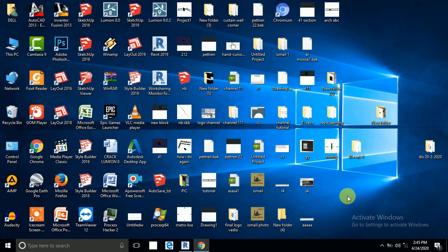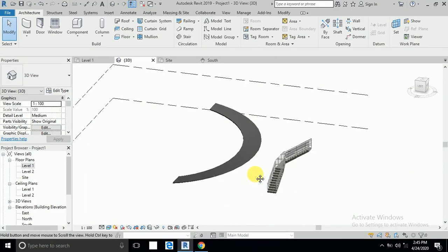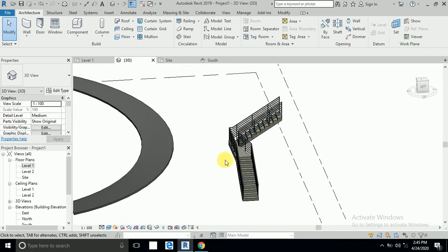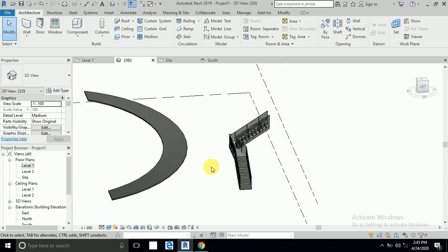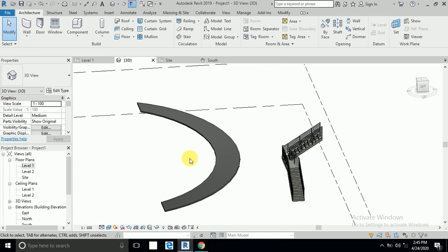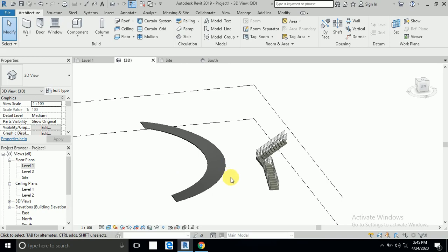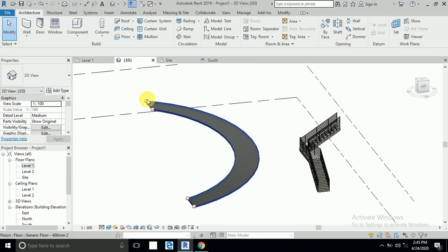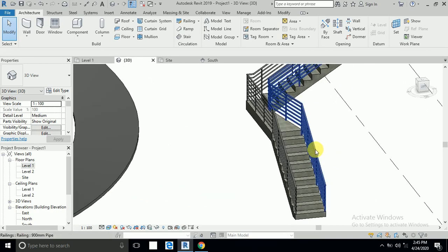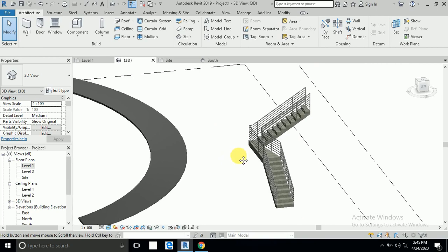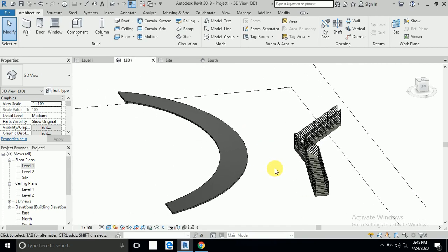So let's start. I have created this ramp and stair from level 1 to level 2. If you don't know how to create the stair and this type of ramp, please check the description box — I have given links to my previous tutorial below. Now I will show how to create a concrete wall railing here.